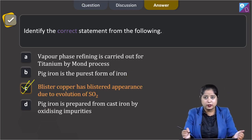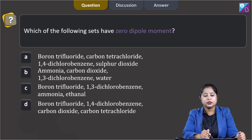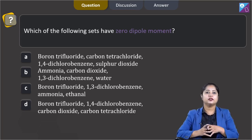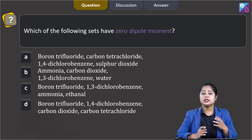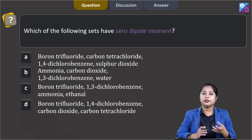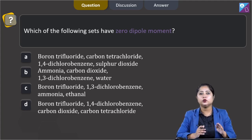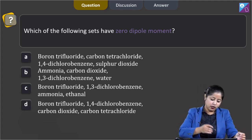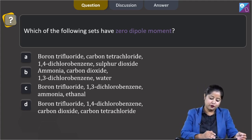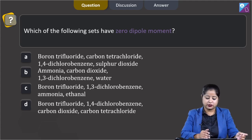Moving to the next question: which of the following sets have zero dipole moment? We are given four options, each containing some molecules, and we have to identify the option where all molecules have zero dipole moment. Starting with option 1: boron trifluoride, carbon tetrachloride, 1,4-dichlorobenzene, and sulphur dioxide.